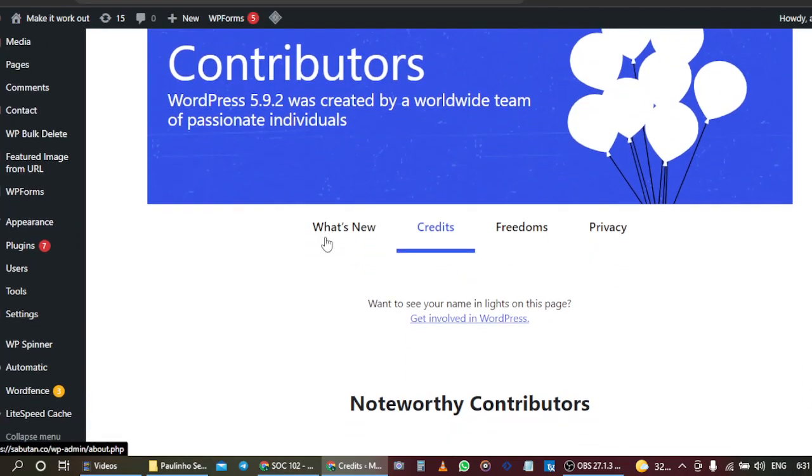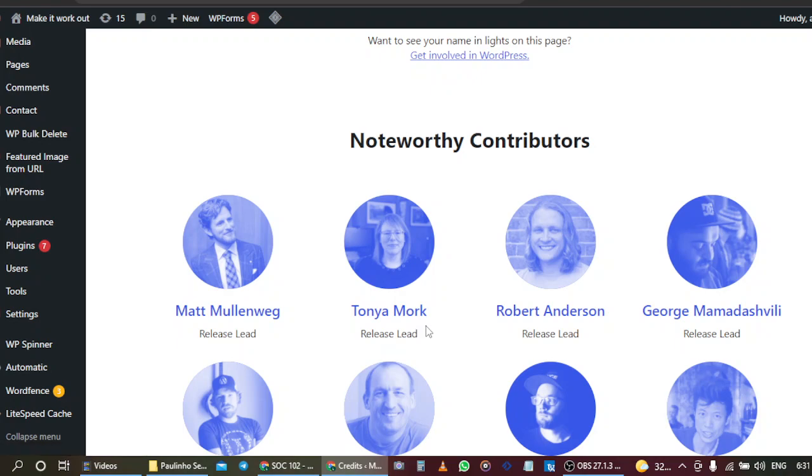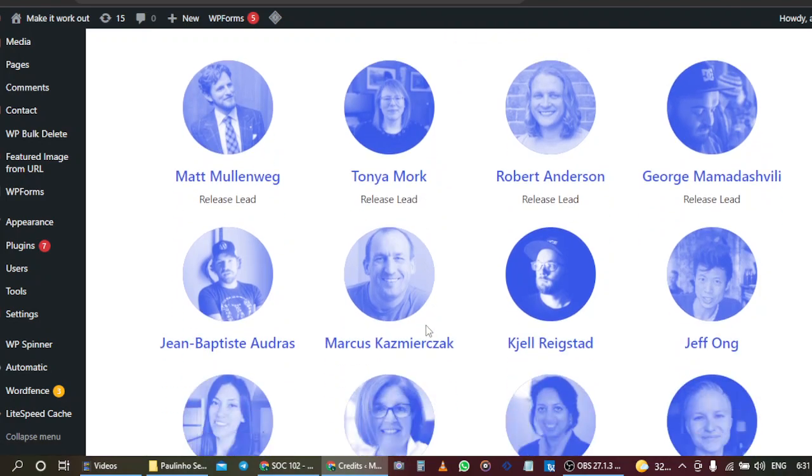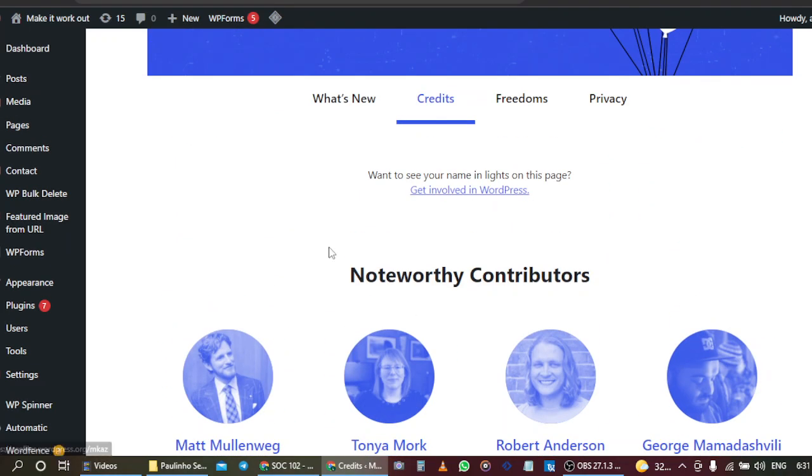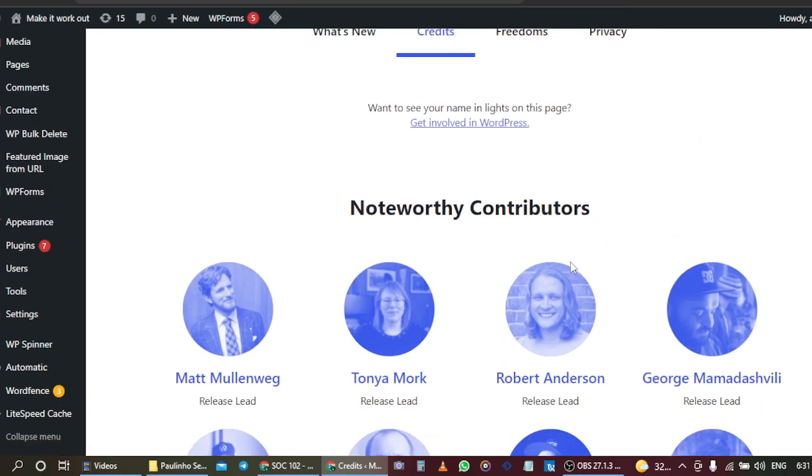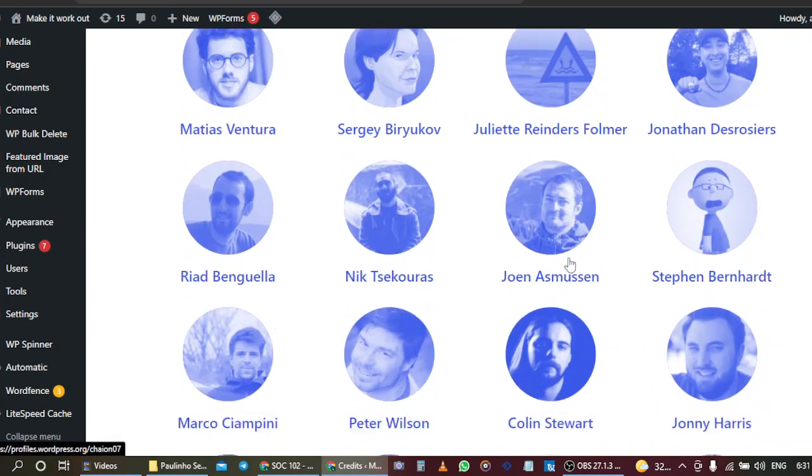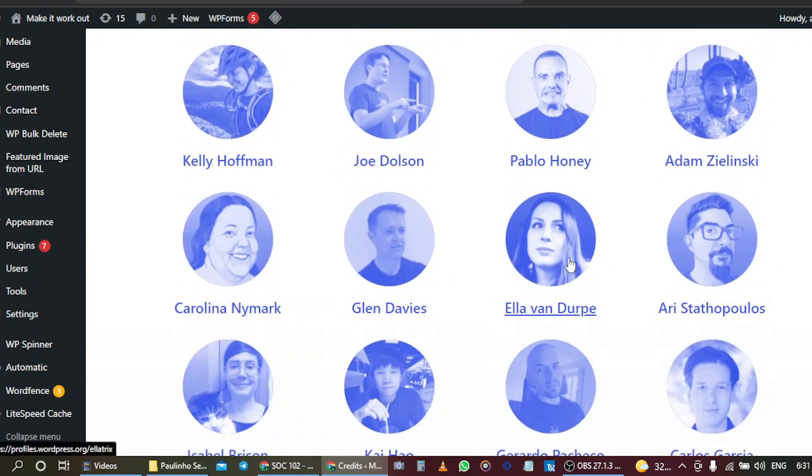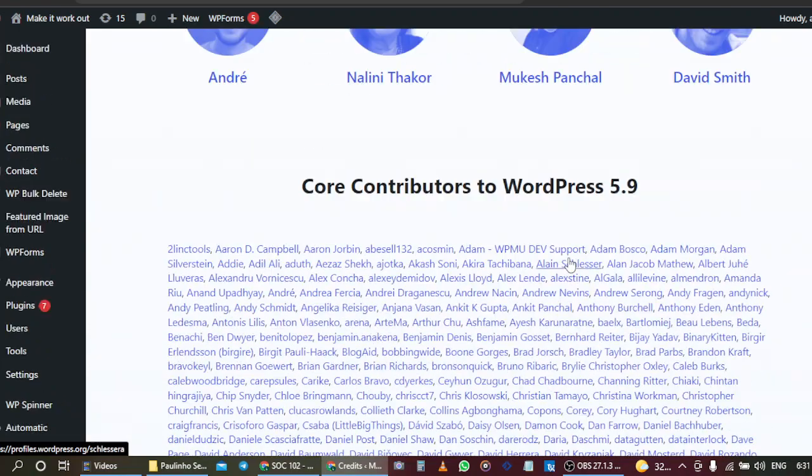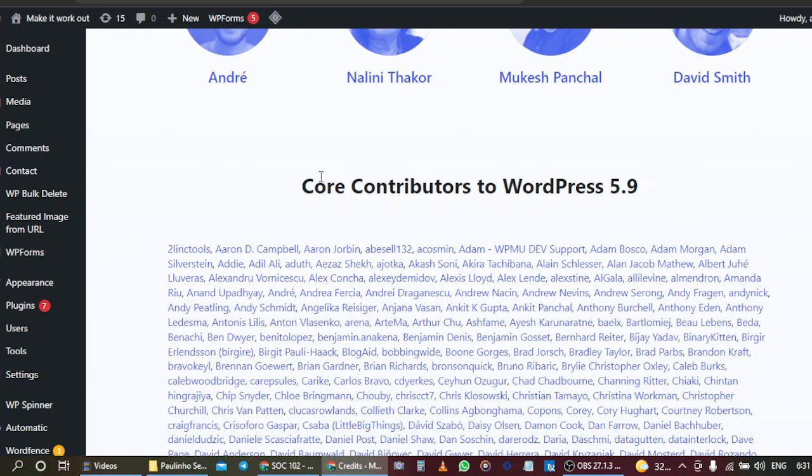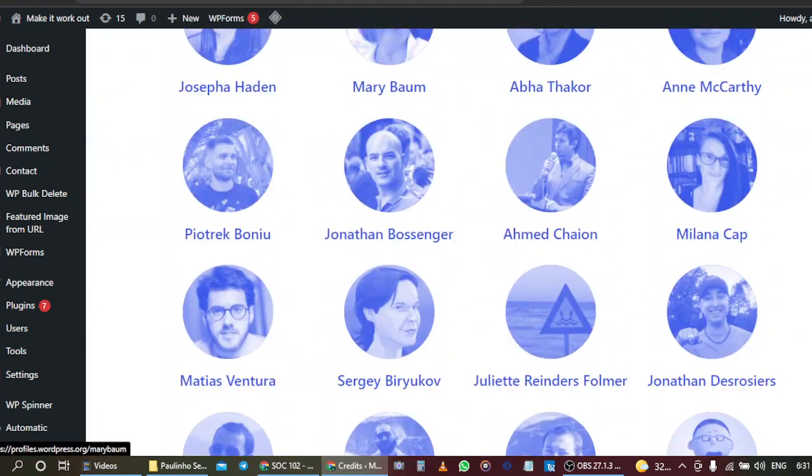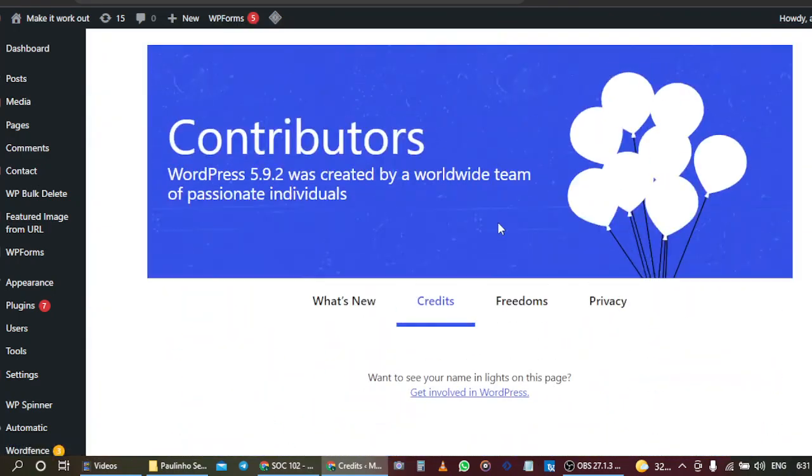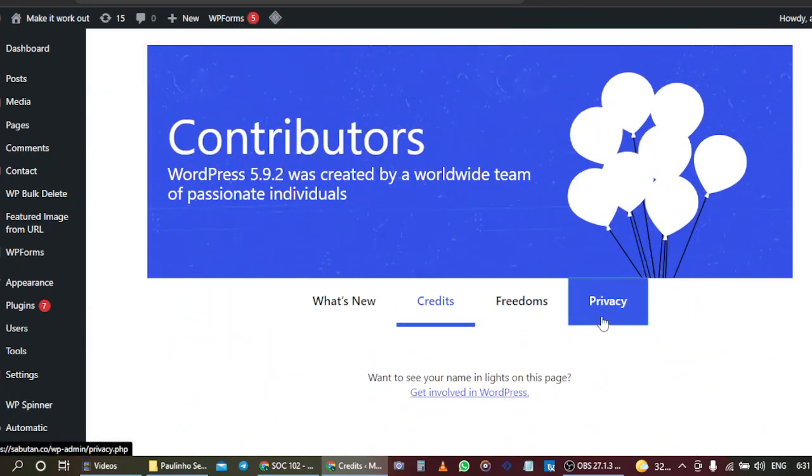As you can see, these are the contributors that are helping them in the WordPress website. These are the list of people of greatness. And let's check privacy.